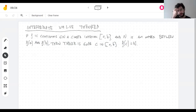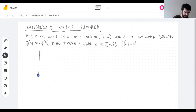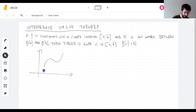So that's what the theorem says. What is the theorem in a picture? In a picture, I have a function on a closed interval going from A to B, and it's continuous.